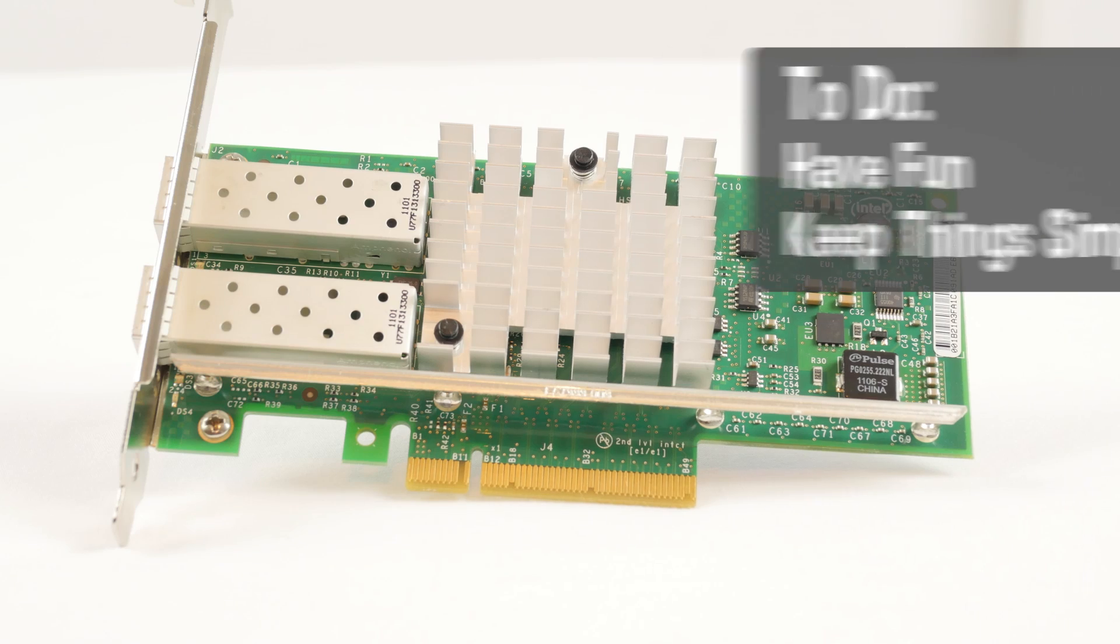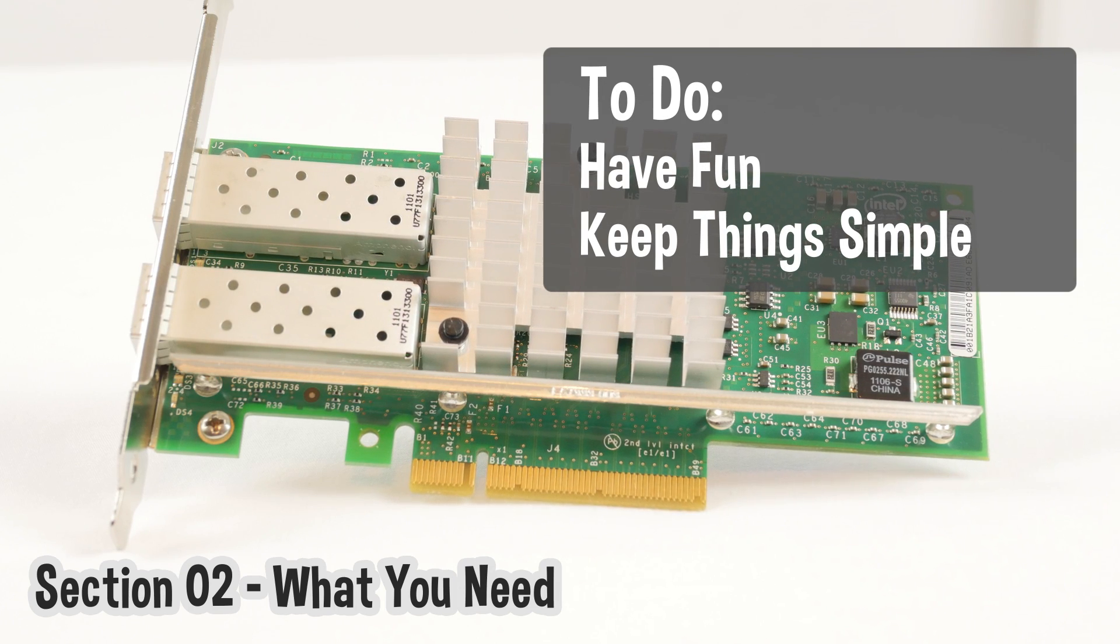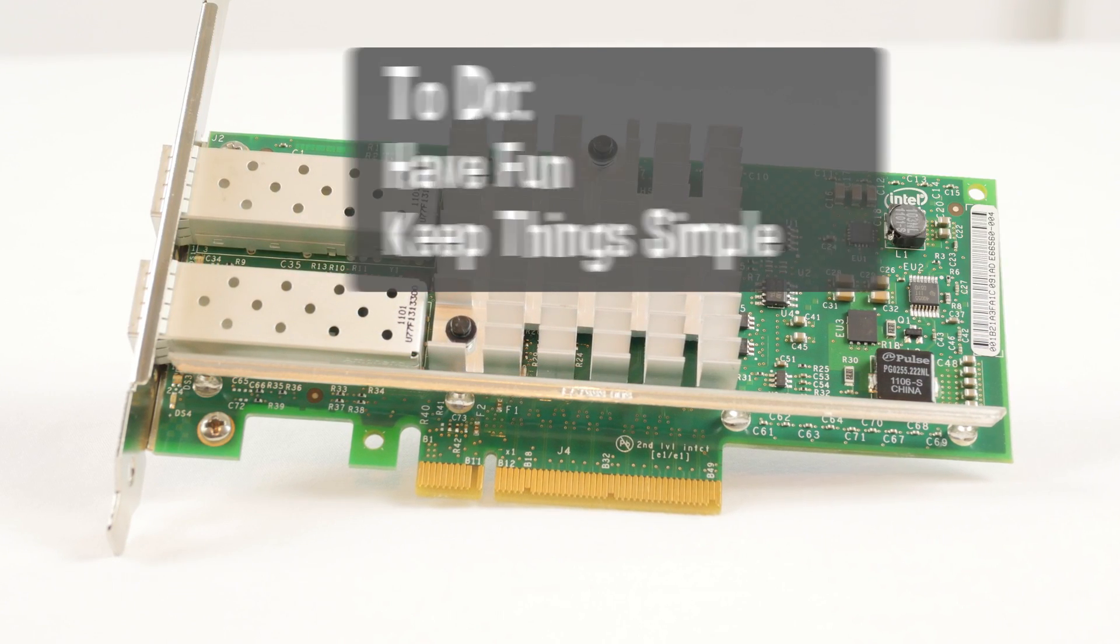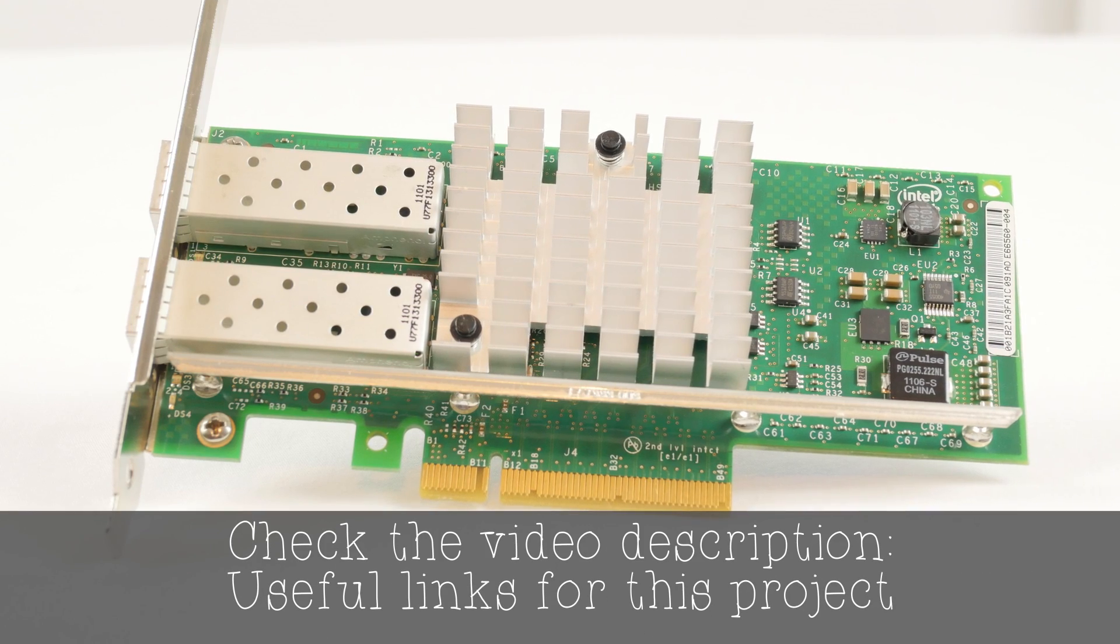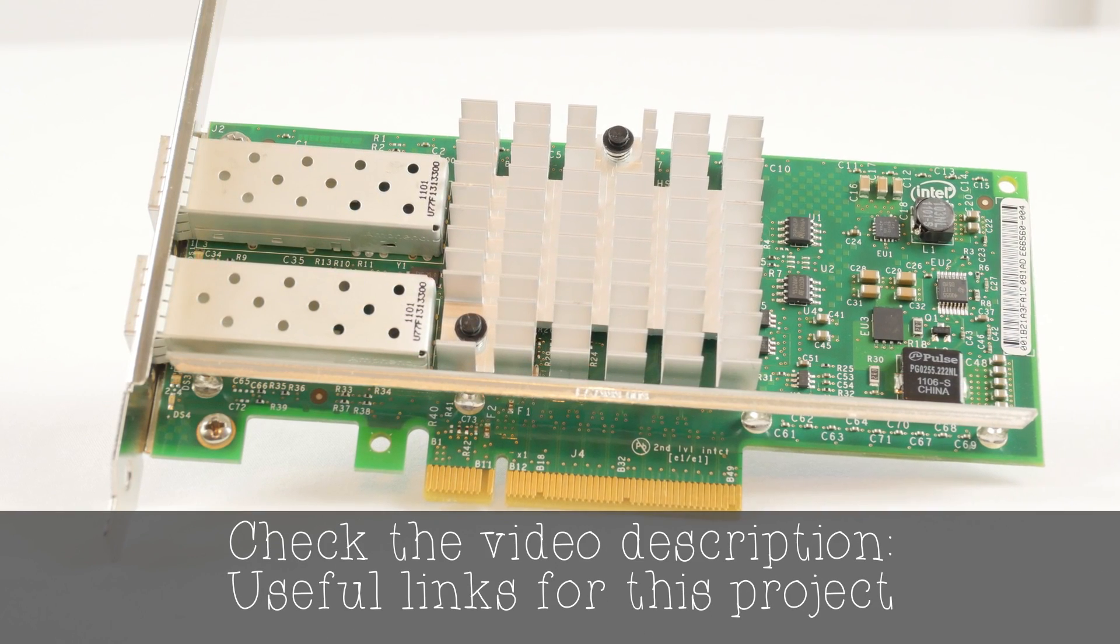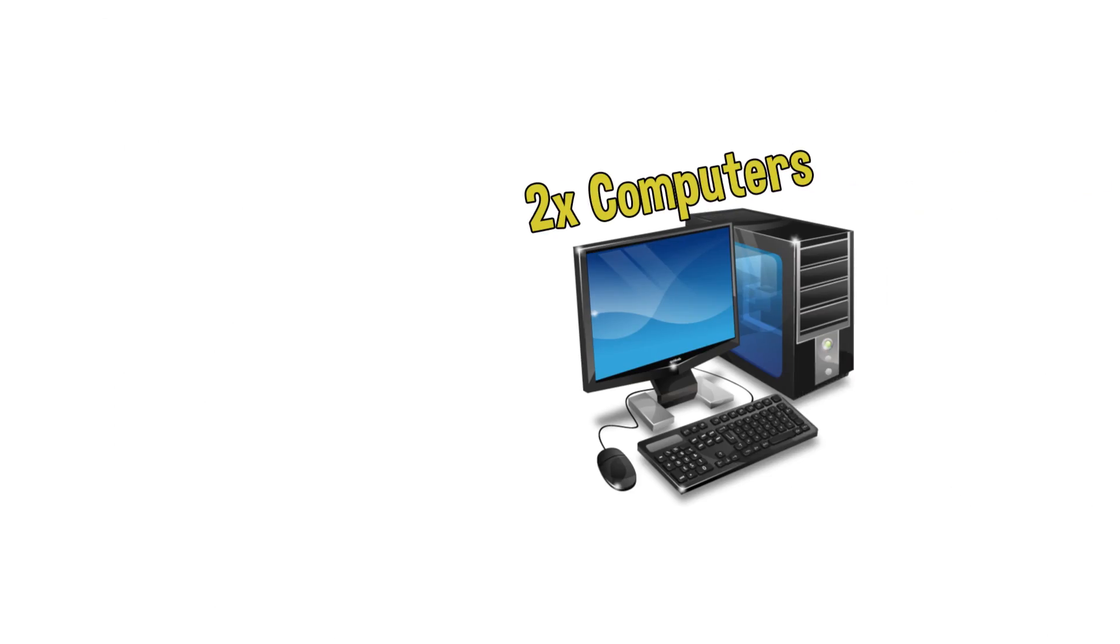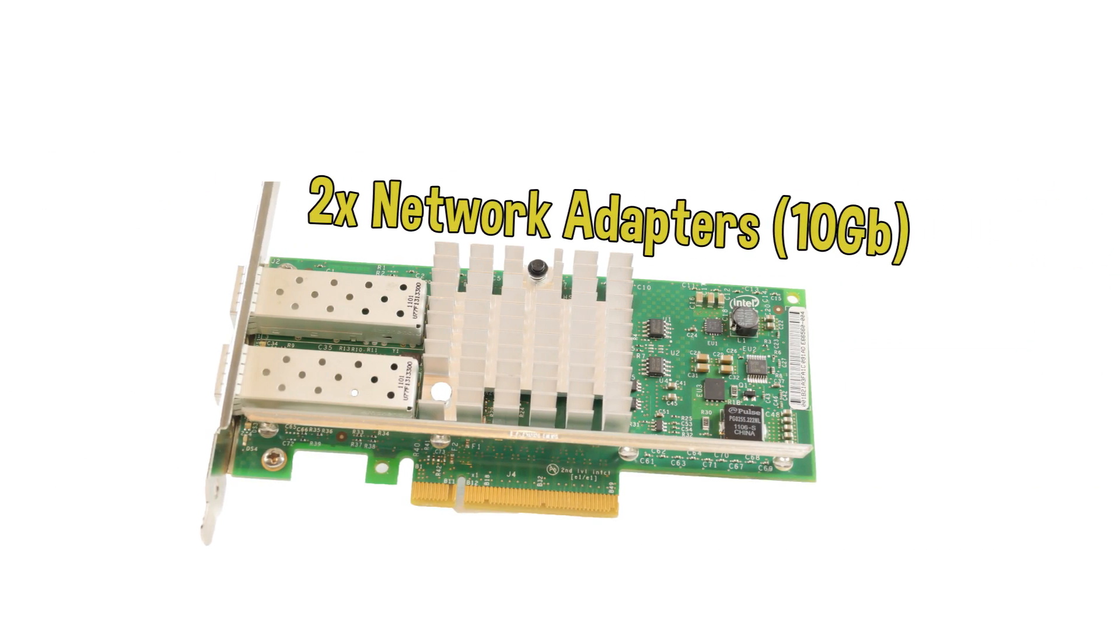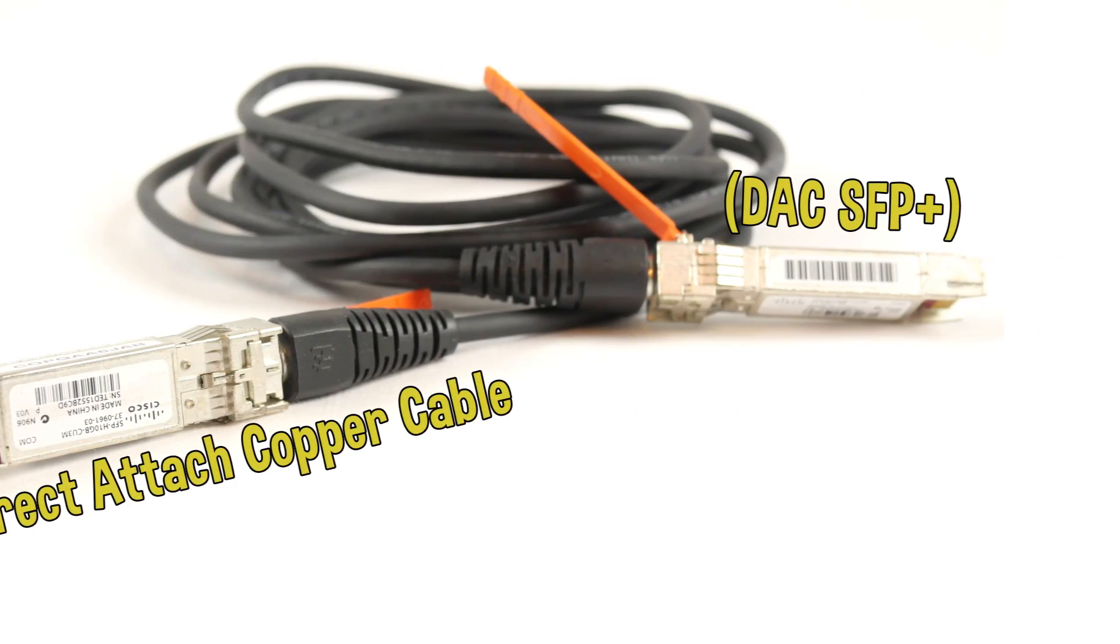The main point of this video is to have some fun and keep things simple. That means a minimal shopping list for our trip to the virtual store. Check the video description for quick links. All you need is two computers, two 10 gigabit network cards, and one cable. That's it.